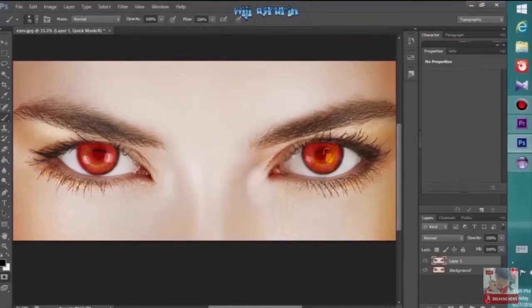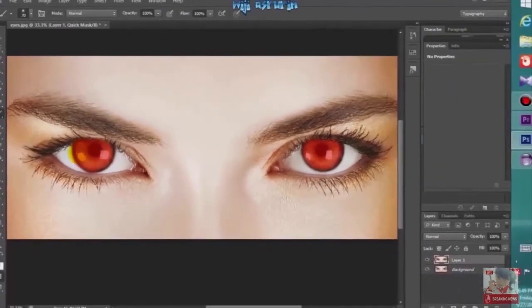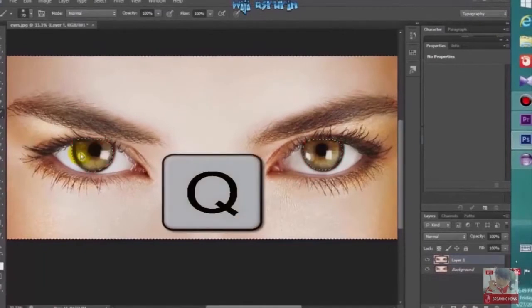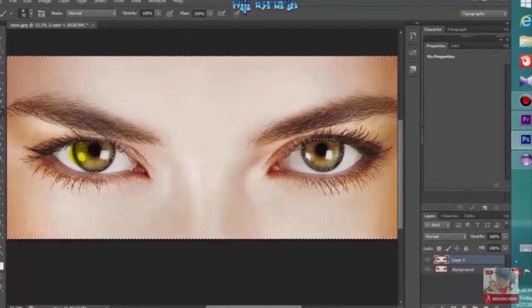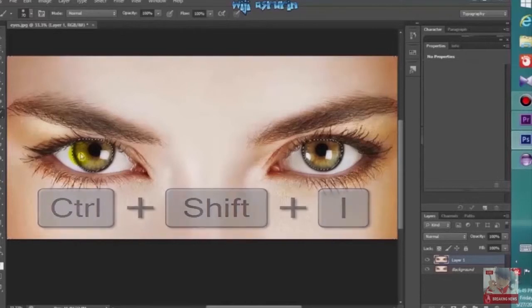Press B to turn it back to the brush tool and press on them to erase. Press Q to make a selection. Inverse the selection by pressing Ctrl+Shift+I.